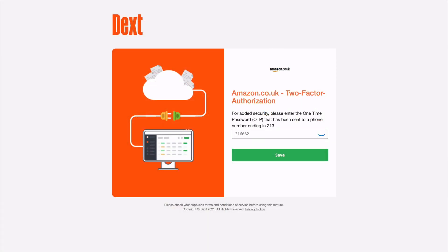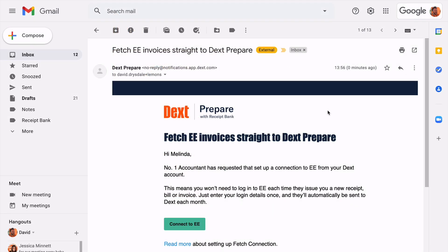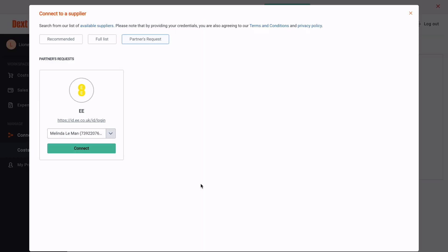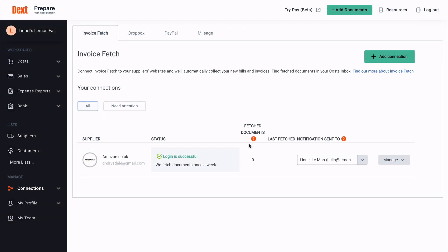If you need to add any additional information, a pop-up will prompt you for it. This is usually sent to you from your supplier as a one-use code in an SMS text message or email. Your accountant or bookkeeper may also set this up for you — if they do, you'll receive an email from Dext taking you straight to Dext Prepare where you can enter your login details for your supplier. Once complete, Dext Prepare will automatically pull through your existing documents and add new ones every week.